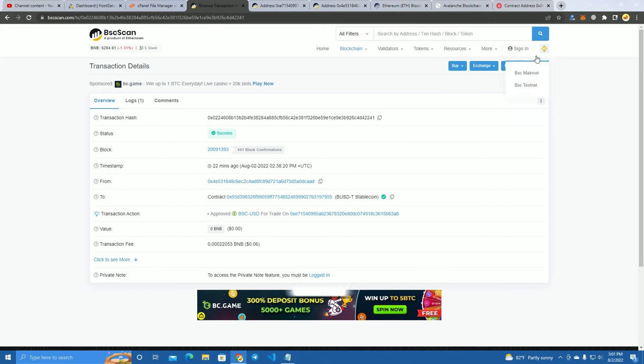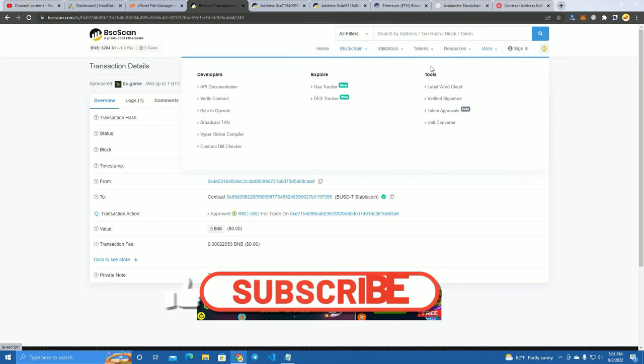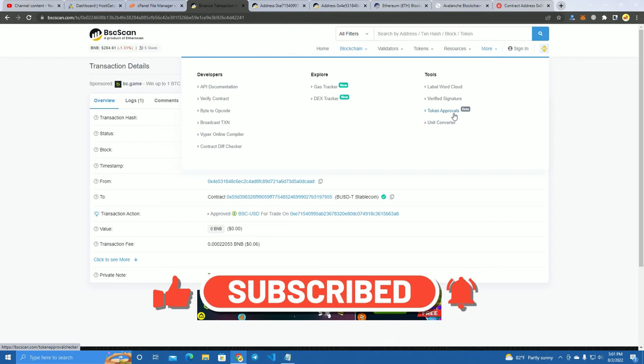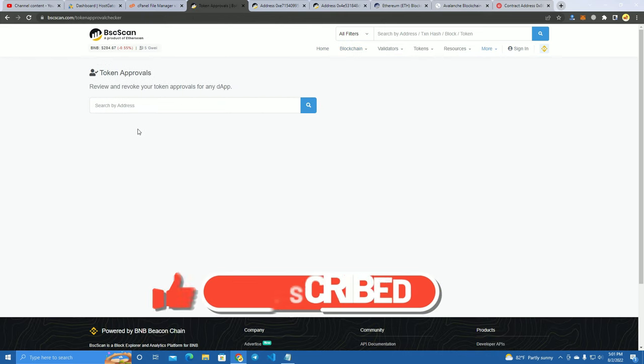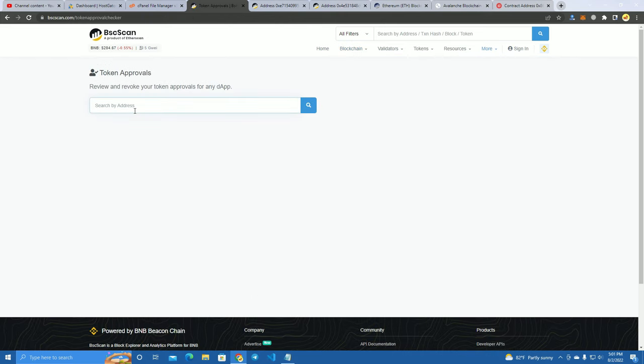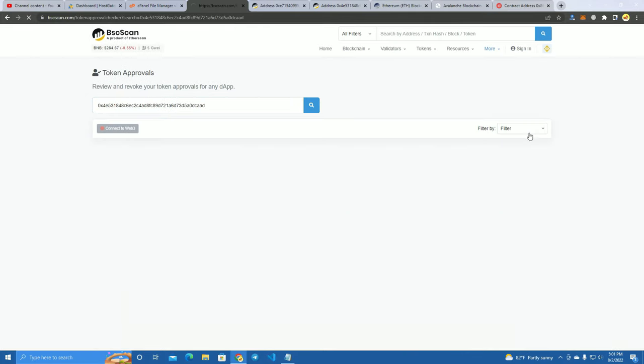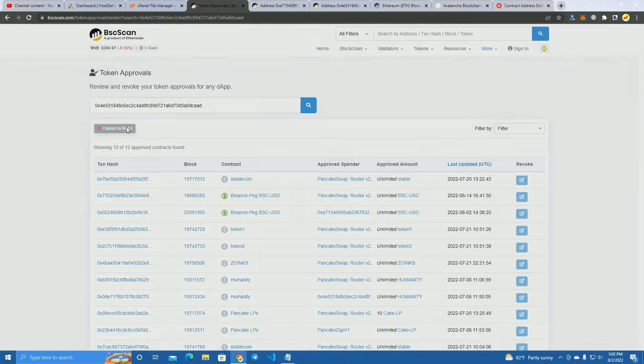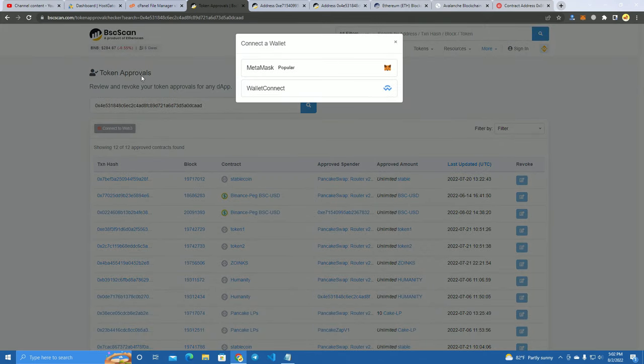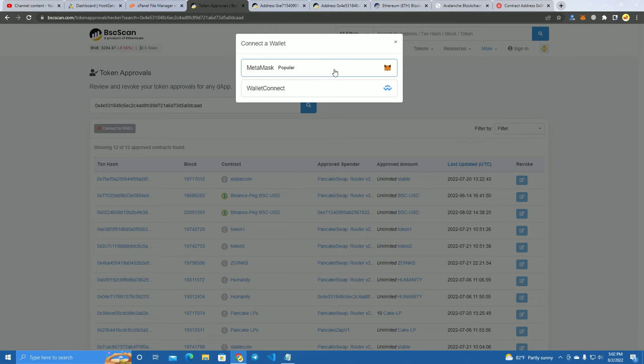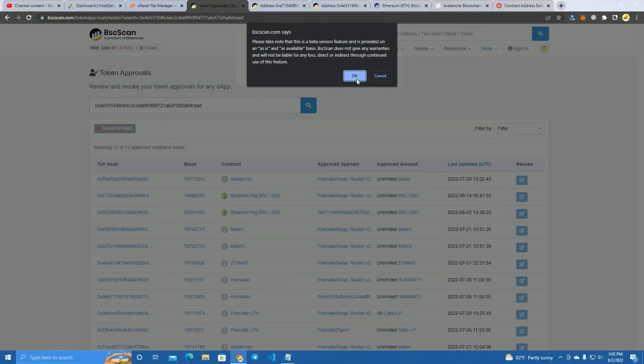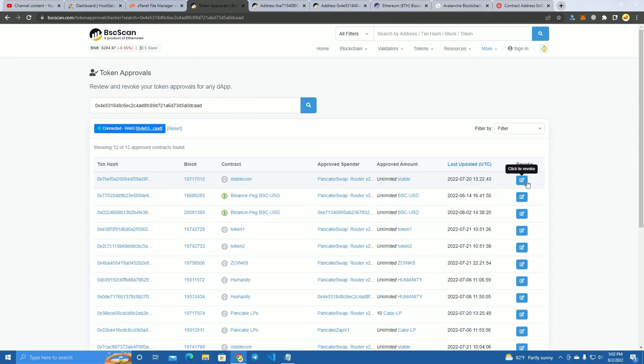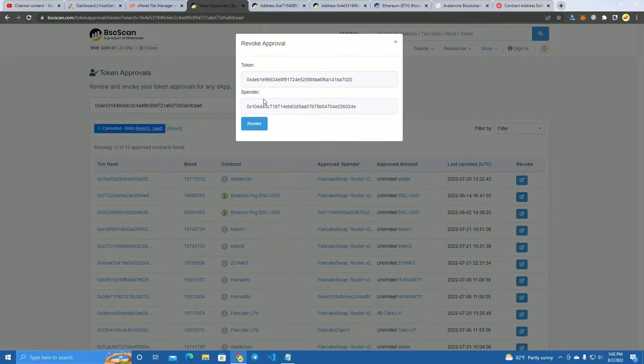So the way to do this is you go to BscScan, click on More, Token Approvals, and paste your address here. Now how do you remove their access to your tokens? You have to connect your wallet, the same wallet that you searched here, and here on the right you can see Revoke. Click on Revoke.